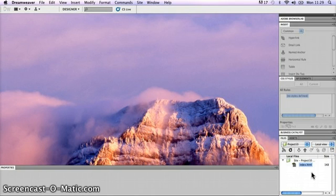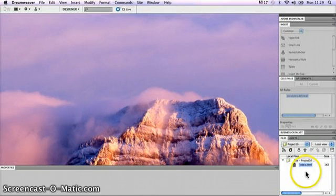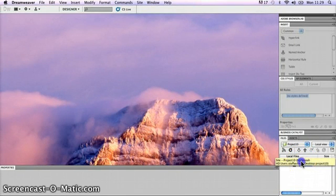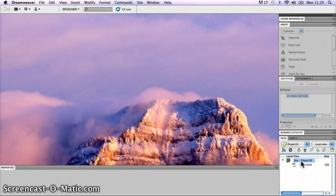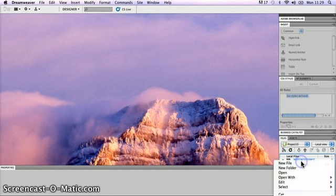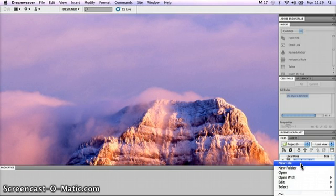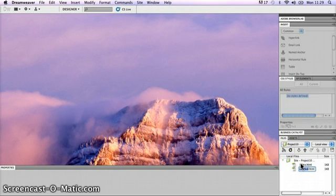I now want to create the style1.css file as well. Again, I'll move back to the site root folder in my files panel and select it. Then I'll control-click again on my mouse and go to the New File option. Same thing happens - a new file gets created.